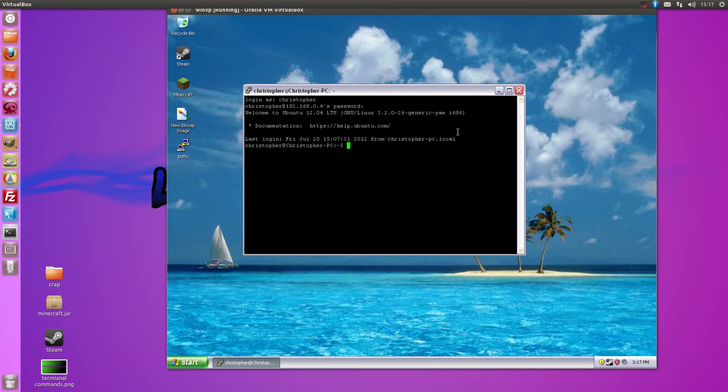As you can see I'm logged in to my Ubuntu system now. When you do this for the first time it will come up with a pop-up message. Just click yes saying that you want to connect to this computer.